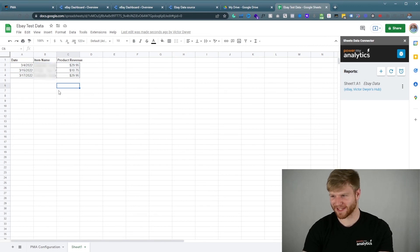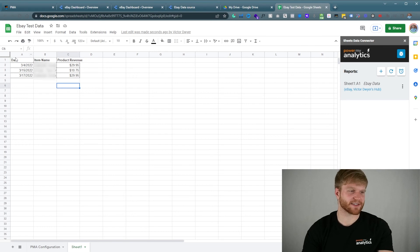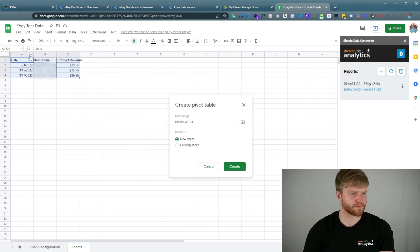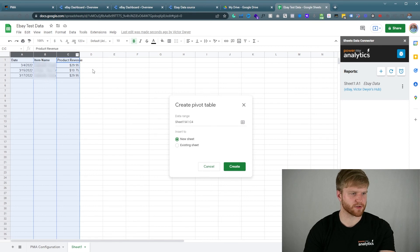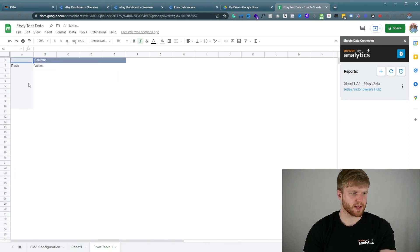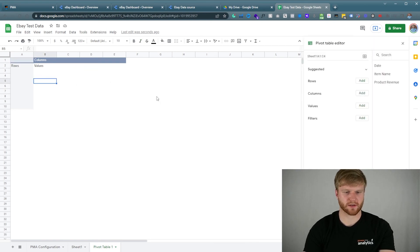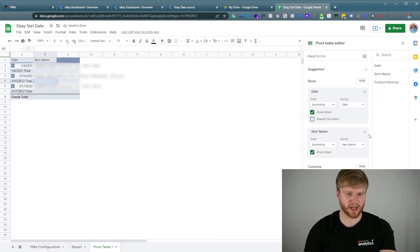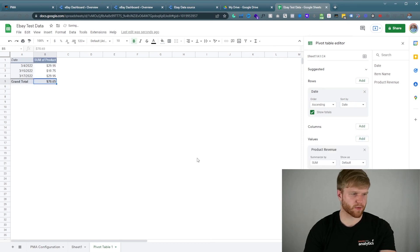It's going to automatically import all the new data and the sales associated with it. Right now we only have three sales here because it's eBay. I'm going to show you how to navigate this. Go to Insert, Pivot Table, select these three rows, and press Create. Exit the sheet connector, click on the pivot table, and for Rows add Date.